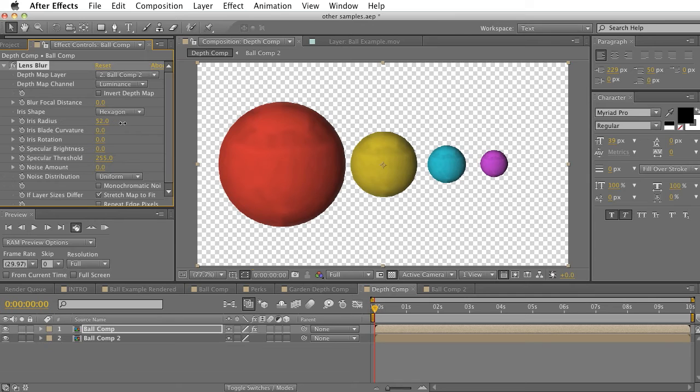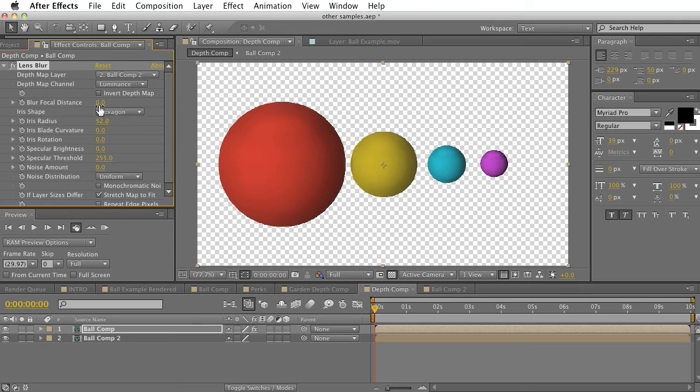As we increase the iris radius, the more obvious our blur will be. But as we increase the blur focal distance, we'll actually get a rack focus going on.